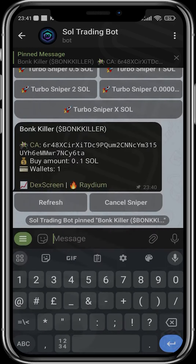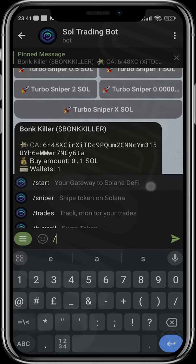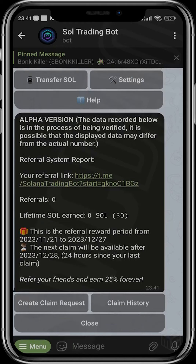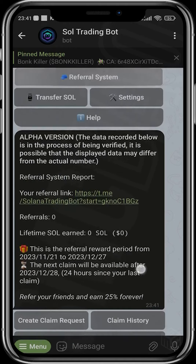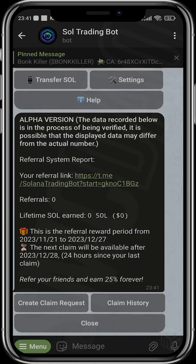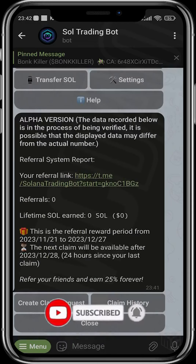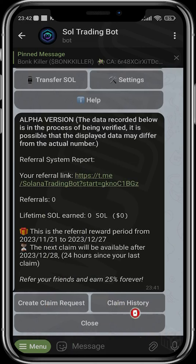This bot also has a referral system where you can refer people, copy your link, and share it with your friends. Whatever they trade, you actually get rewards from their fees — you earn 25% of their fees forever. You can create a claim request after you've accumulated enough Solana.